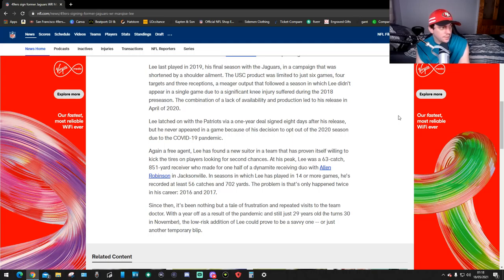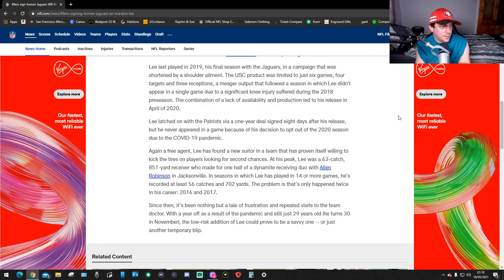Again a free agent, Lee has found a new suitor in a team that has proven itself willing to kick the tires on players looking for second chances.